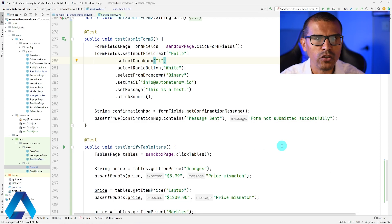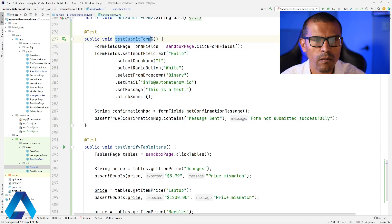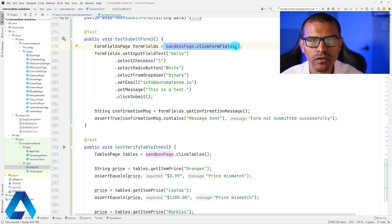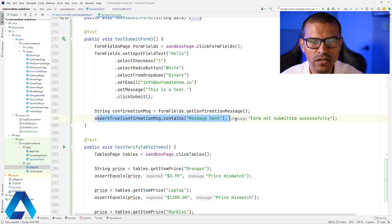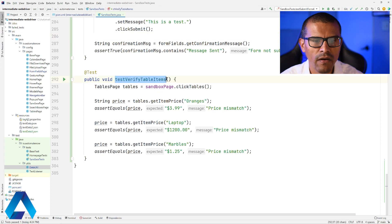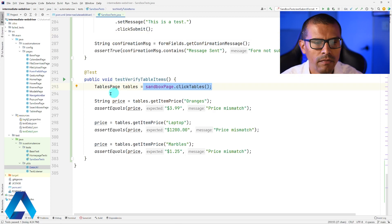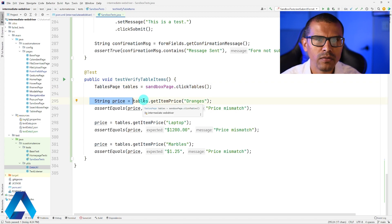Here I have two prepared tests. The first test is called Test Submit Form 3. It navigates to the Sandbox page, clicks on Form Fields, and completes the web form by filling out fields. Once the form is submitted, it verifies that a given message is displayed. The second test, Test Verify Table Items, goes to the Sandbox page, clicks on Tables, and uses a variable called Price to get the price for each item on the table.